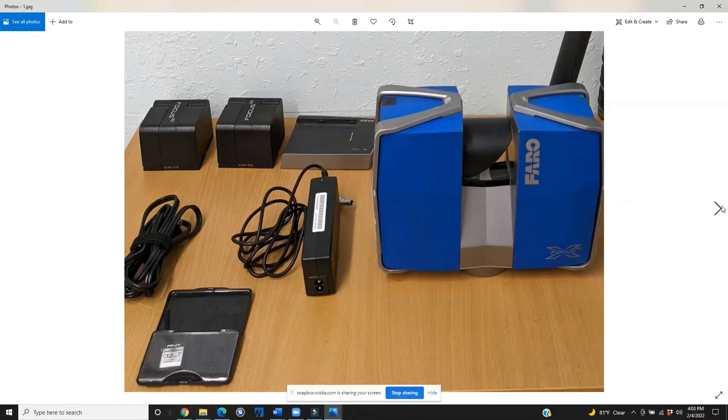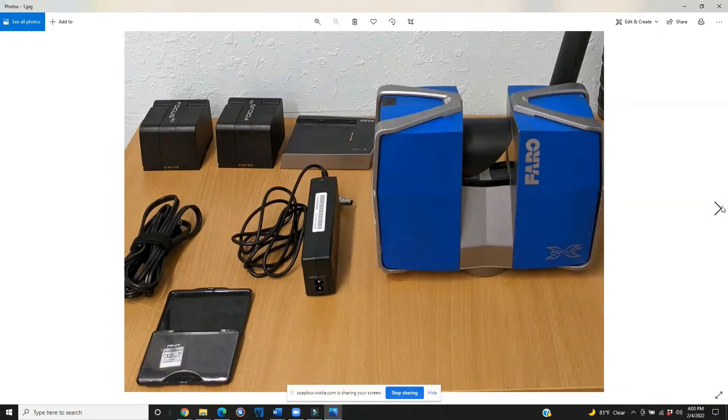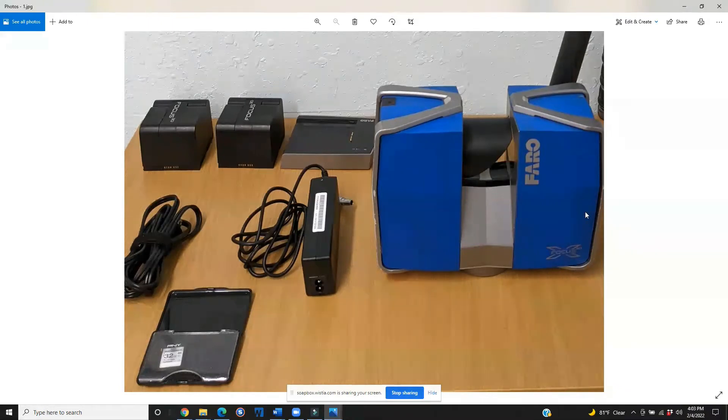which is going to include two batteries, a charging kit, SD card, and there will be the scanner as well as a tripod.